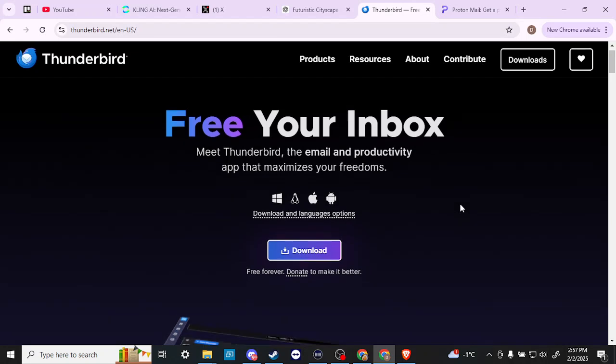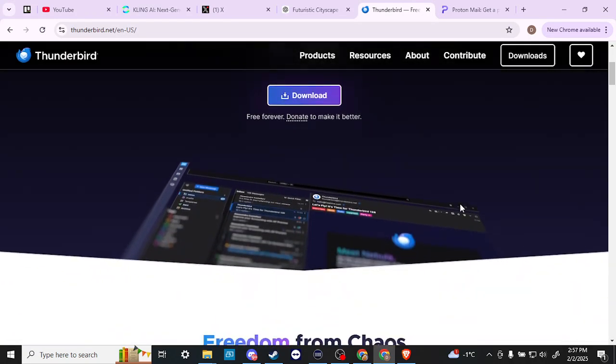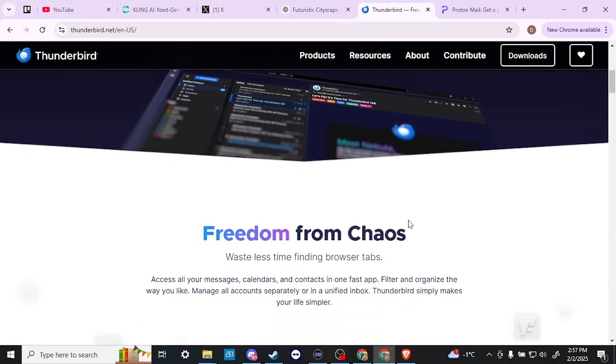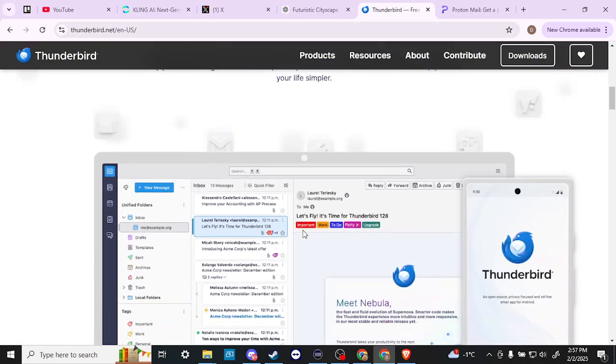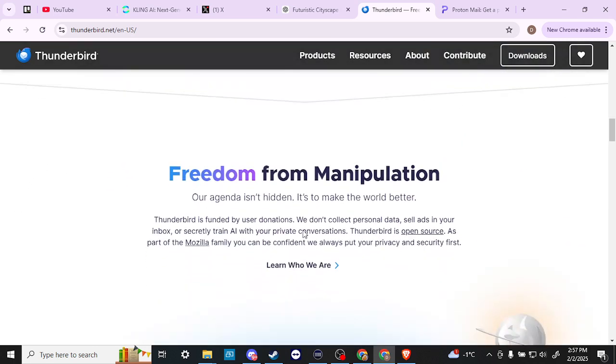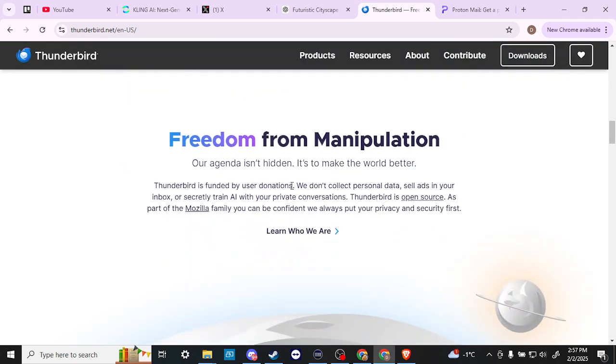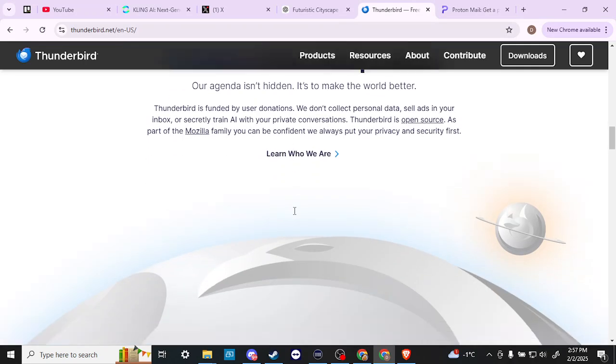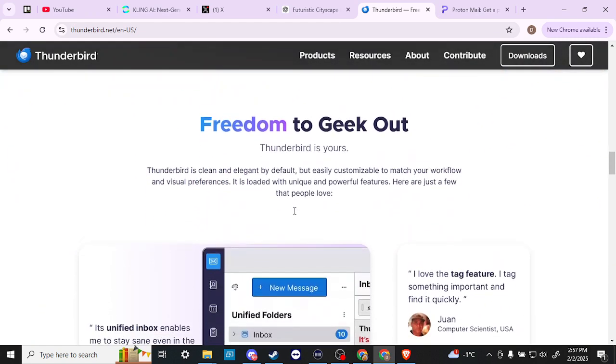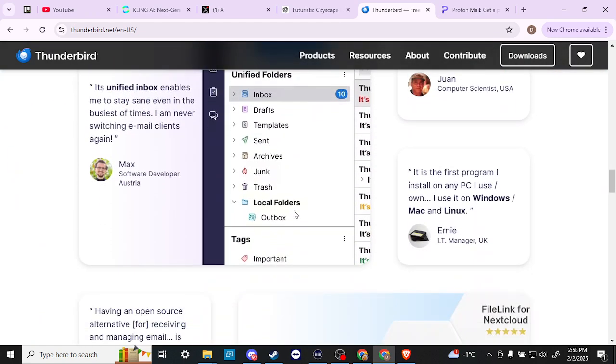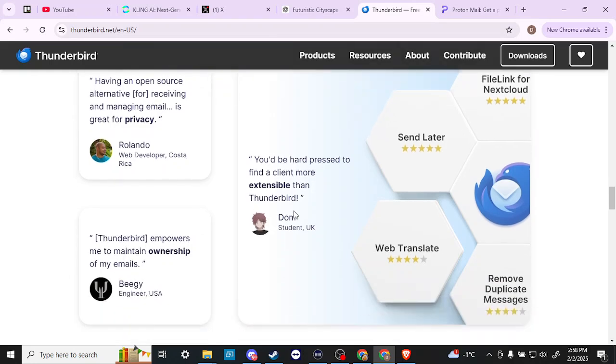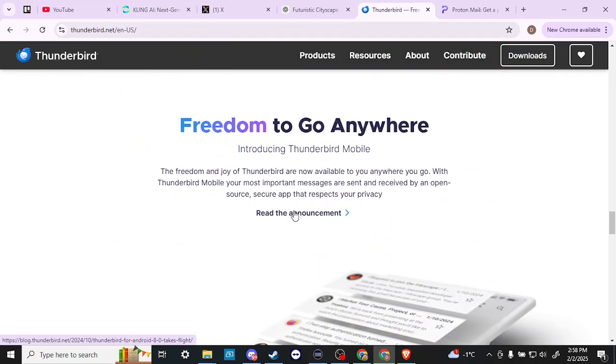Here we are at thunderbird.net. A few things about Thunderbird: it is free and you can donate if you wish. It is open source, which for many people is important. It's funded by user donations. We don't collect personal data, sell ads in your inbox, or secretly train AI with your private conversations. It's also part of the Mozilla family, so if you're a fan of Mozilla Firefox, then Thunderbird might be a logical decision for you.